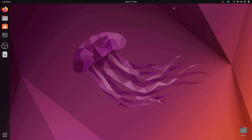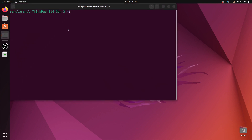Hello guys, welcome back to the Simple Snip Code. My name is Rahul, and in this video we will install MongoDB on Ubuntu 22.04. The first step is to open the terminal and write the command: sudo apt-get install mongodb.